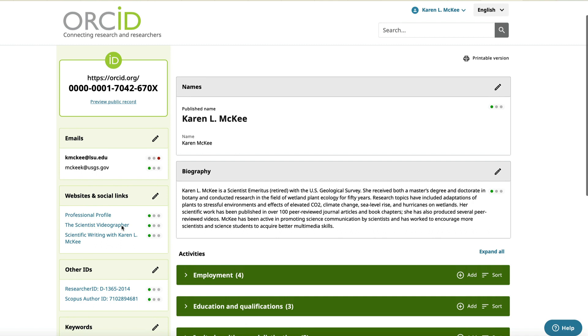To the right is your professional profile where you will add information about your employment, education, invited positions, society memberships, funding, and publications.